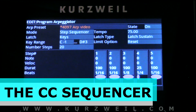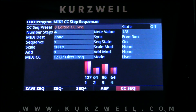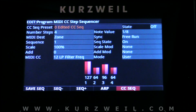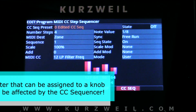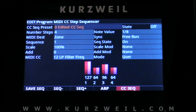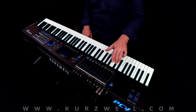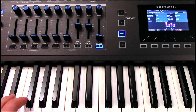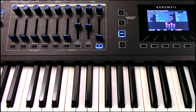Next we'll go into the CC Sequencer. It looks a lot like the Arpeggiator, but the difference is that the CC Sequencer sequences CCs — continuous controllers. These can be any continuous controller in the PC4 including filter, panning, filter cutoff, resonance, note, attack, decay, etc. If we turn this on with our bass patch, that CC Sequencer is affecting the filter of that bass sound.